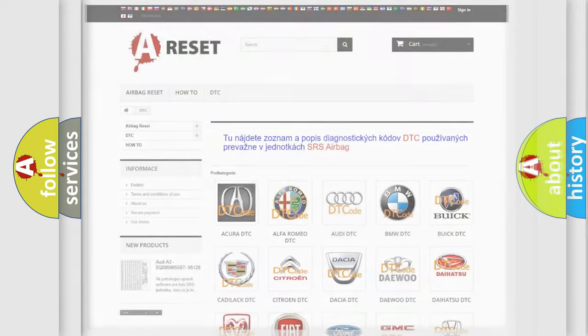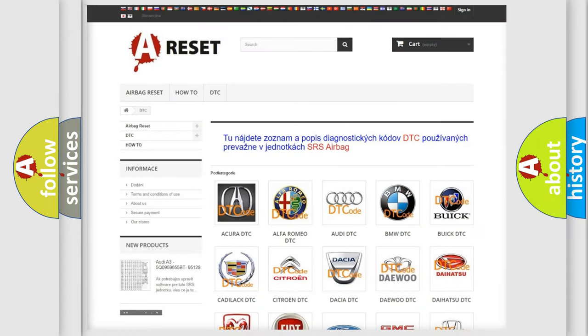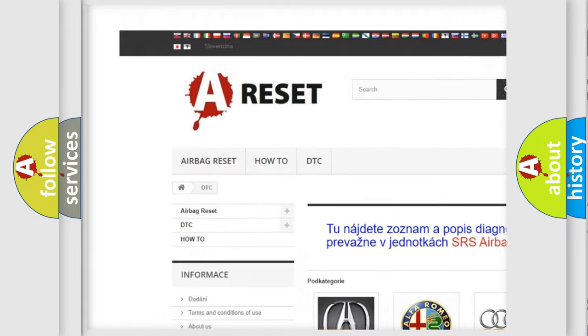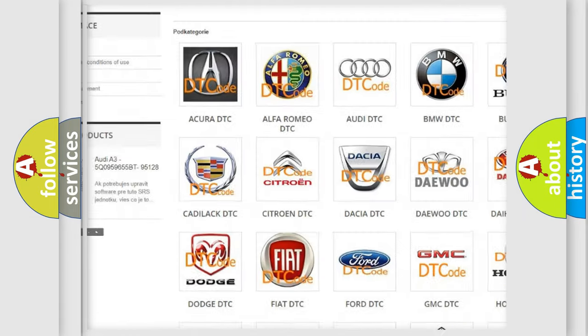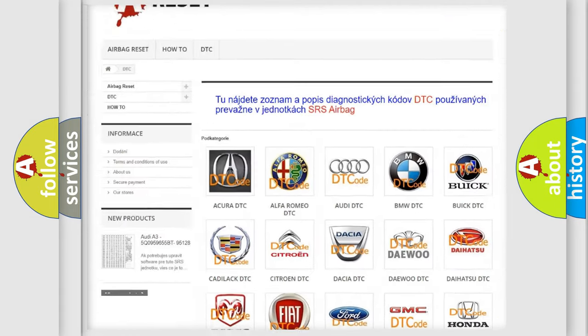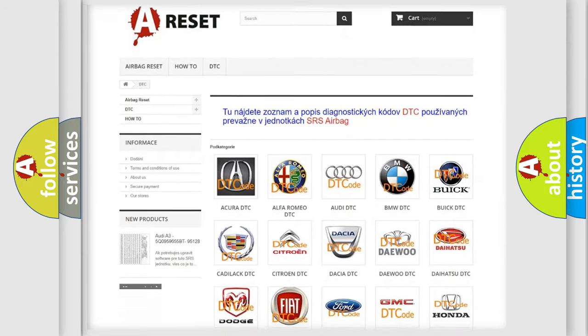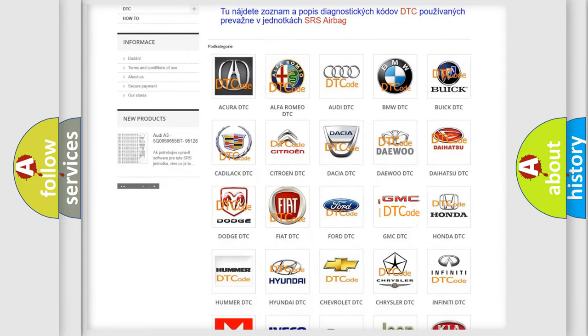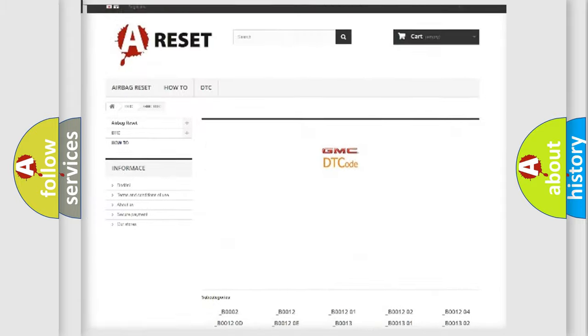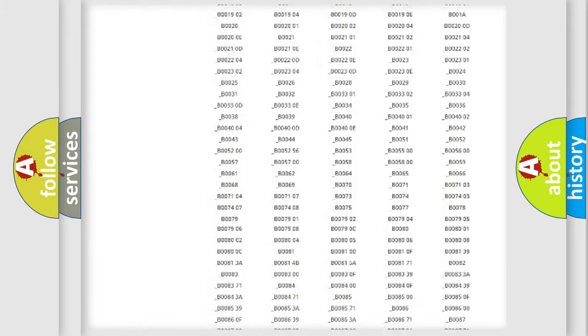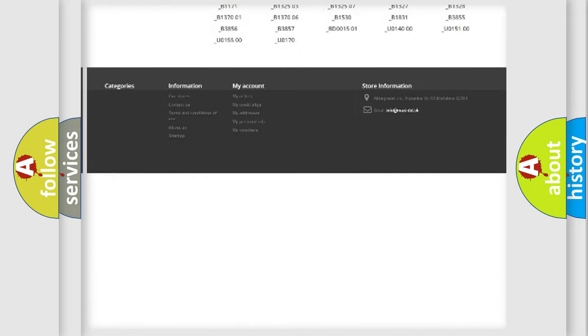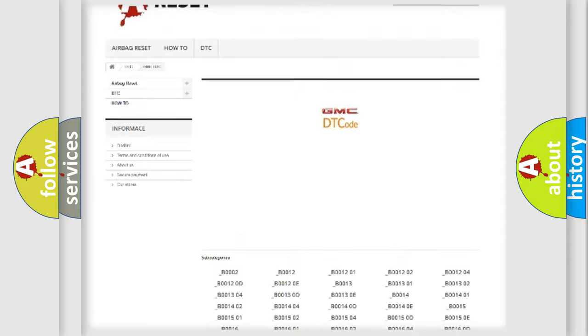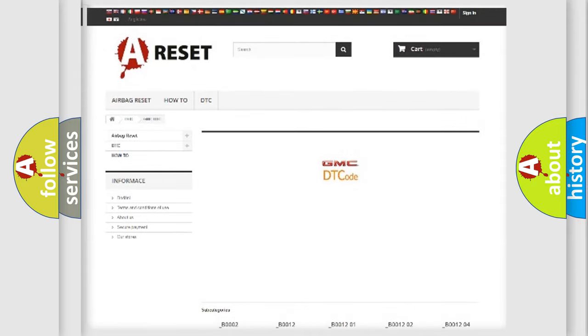Our website airbagreset.sk produces useful videos for you. You do not have to go through the OBD2 protocol anymore to know how to troubleshoot any car breakdown. You will find all the diagnostic codes that can be diagnosed in GMC vehicles. Also many other useful things.